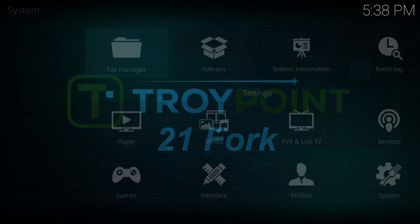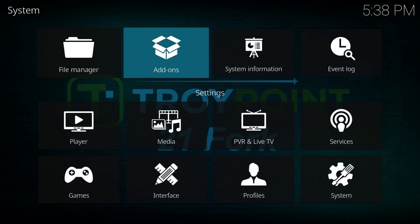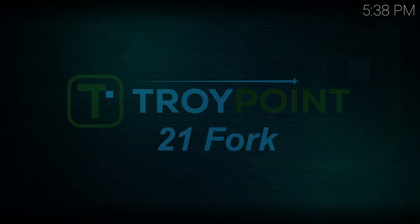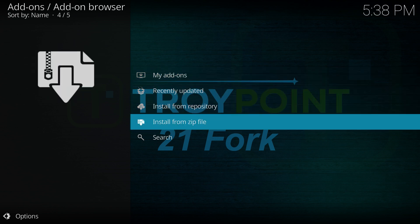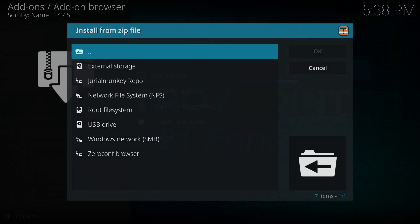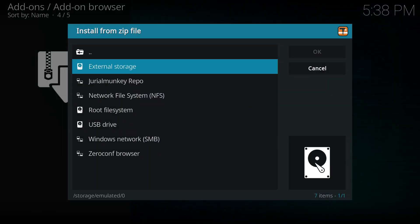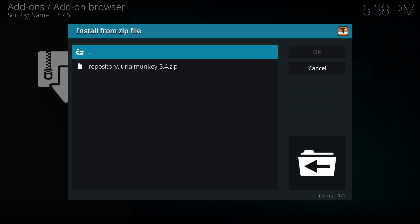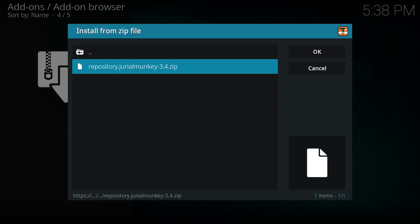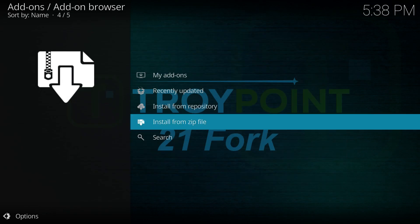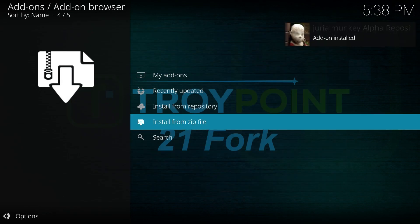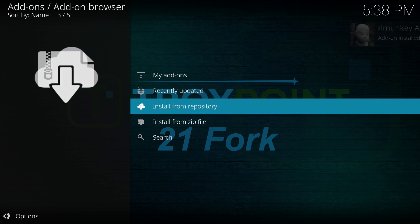When finished, return to the settings page. Go into add-ons, and scroll down to click on install from zip file. Select the source you just added, then click on the file within it. After a few seconds, you should receive a notification that the repository has been installed.